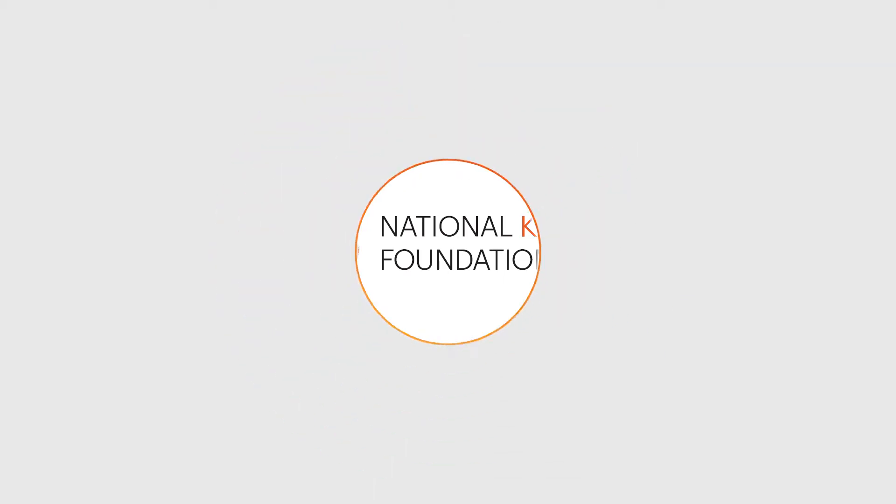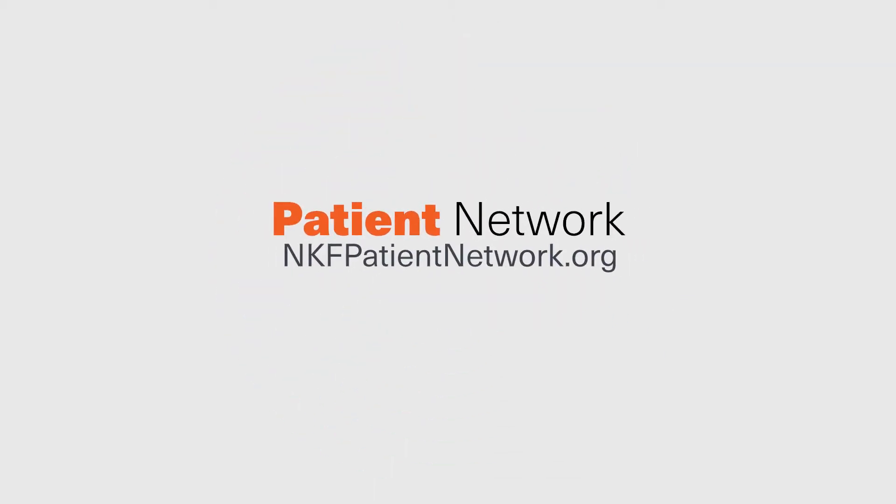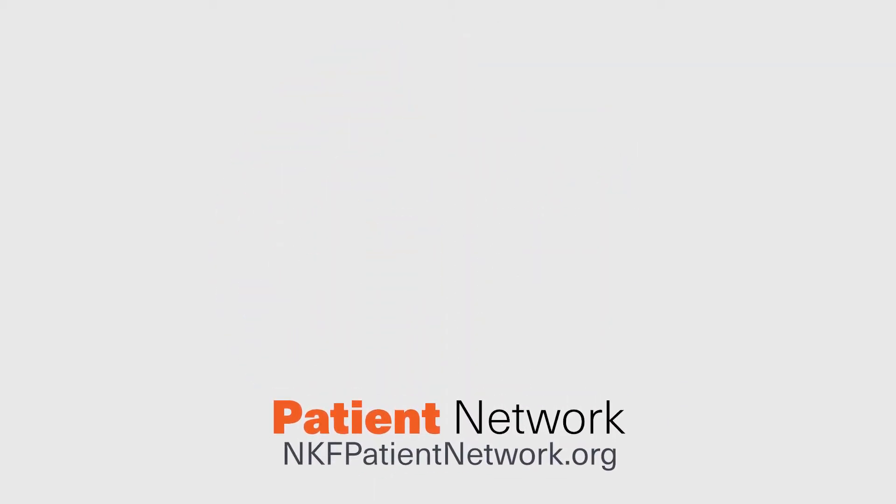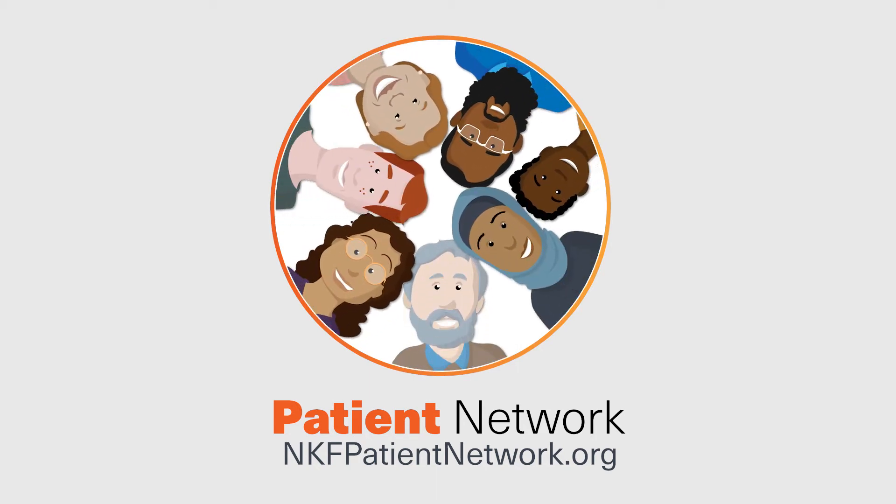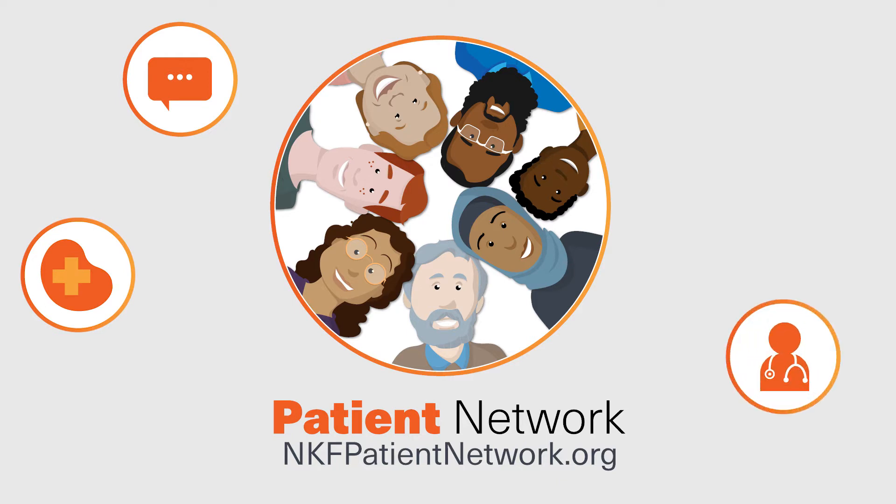Welcome to the NKF Patient Network, a new patient portal by the National Kidney Foundation, which has been created specifically to help people with kidney disease keep up with the latest research findings and help find out if a cutting-edge research trial is right for you.